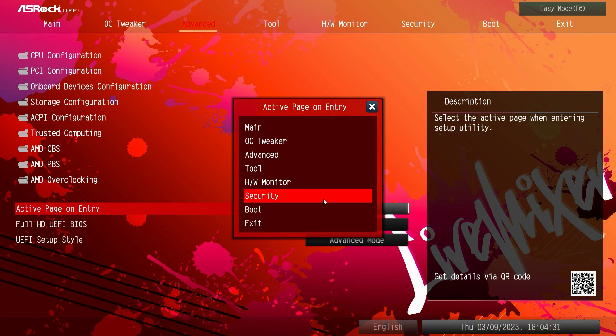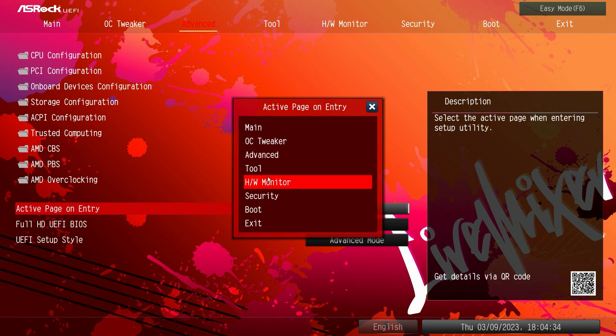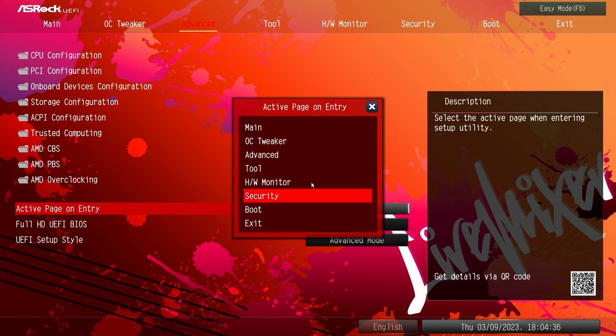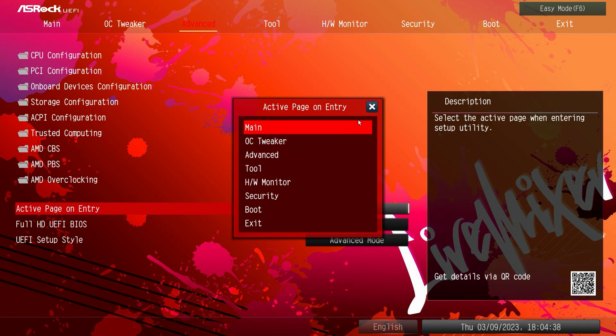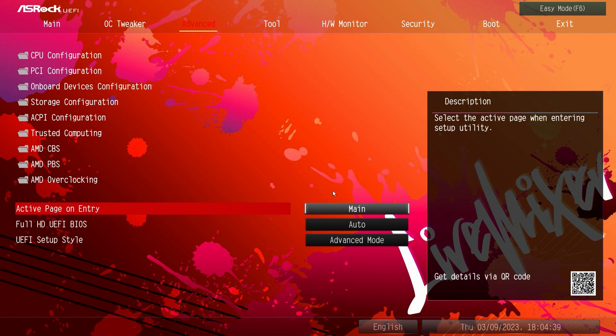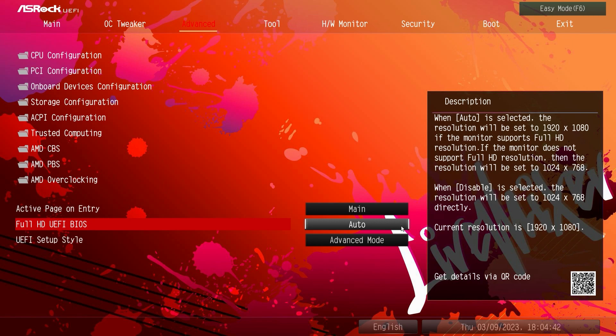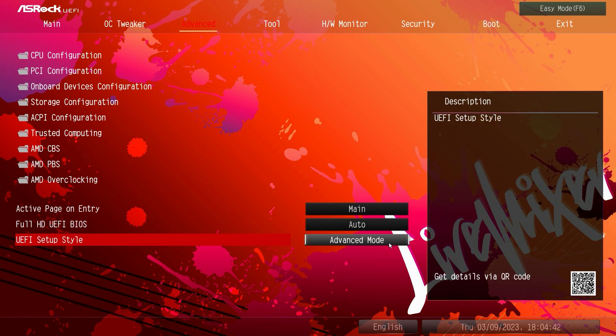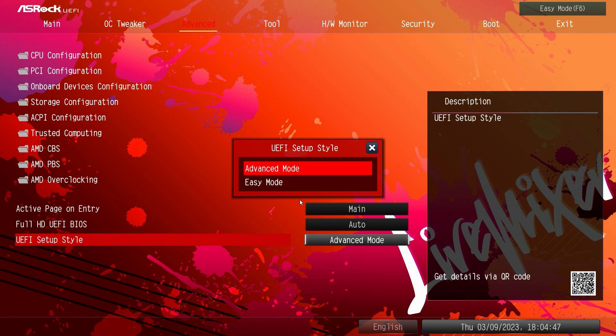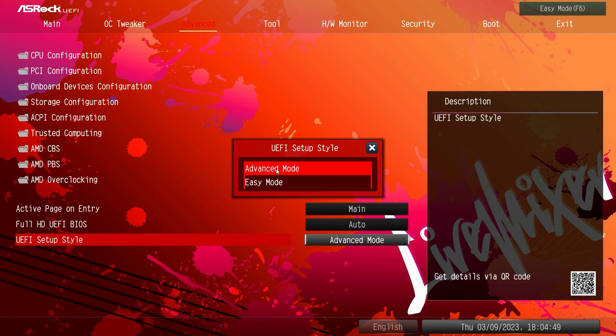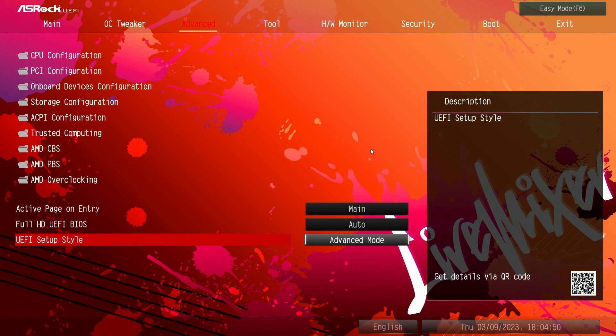And that is it for advanced. Of course also in the advanced you can select your active page on entry, so again we have what menu we're going to drop into when we enter. And then if it's full HD and then advanced mode. So when we dropped into the BIOS it's set to advanced mode by default, but if you wanted to go in the easy mode by default you can set that here as well.